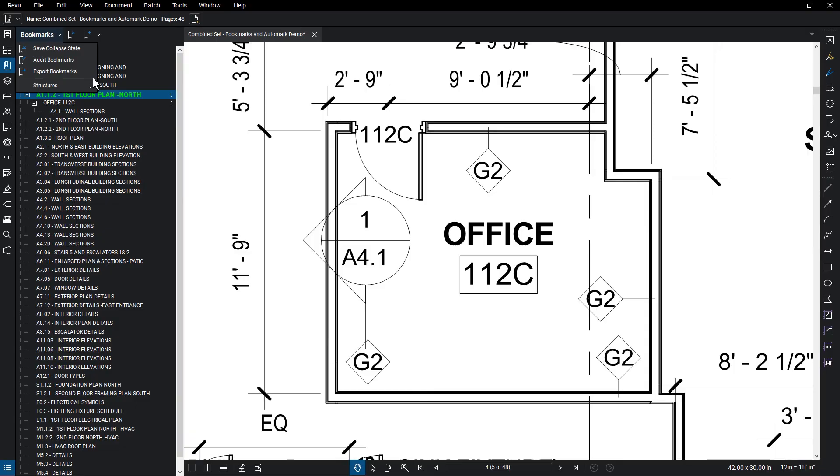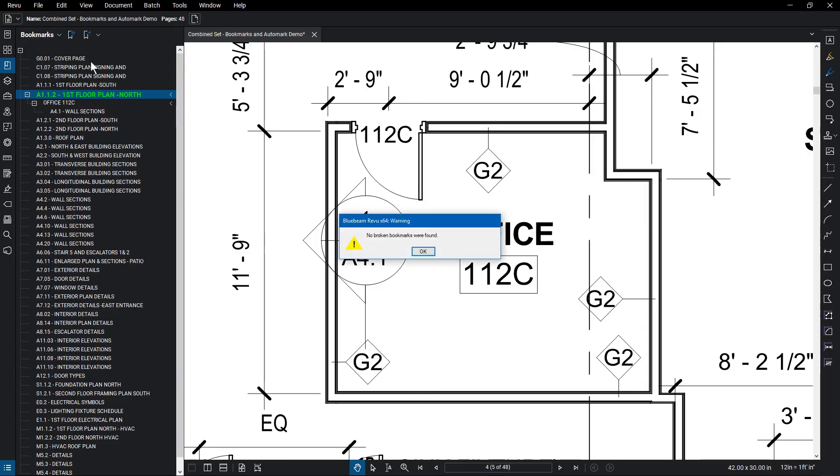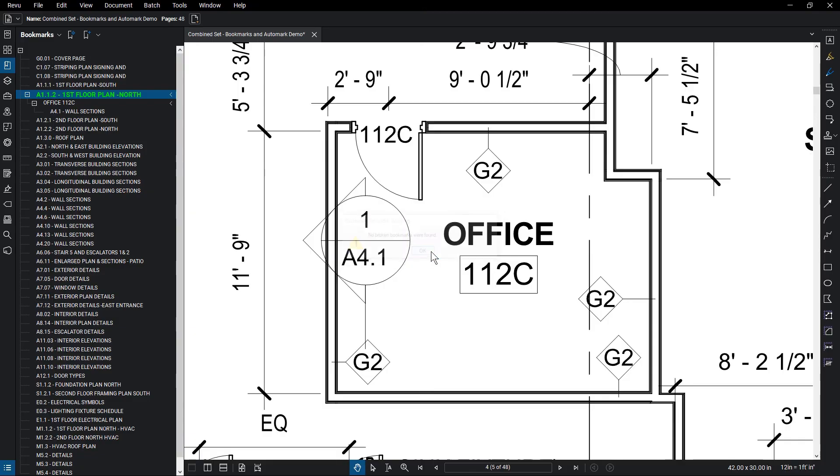Audit Bookmarks checks for broken bookmark links and will show which bookmarks are broken so you can edit them.